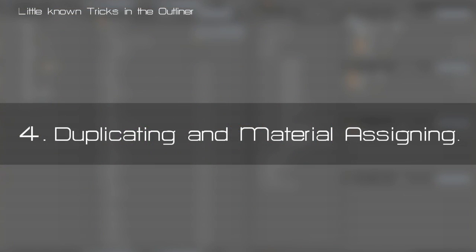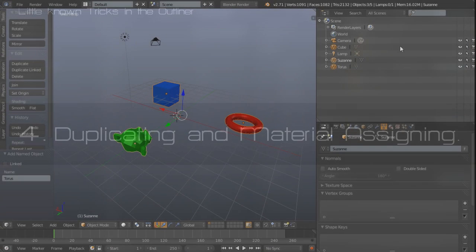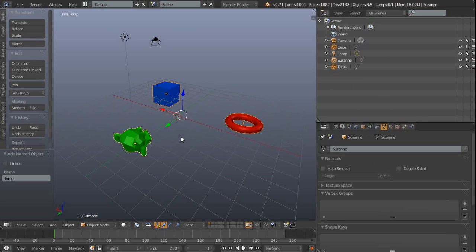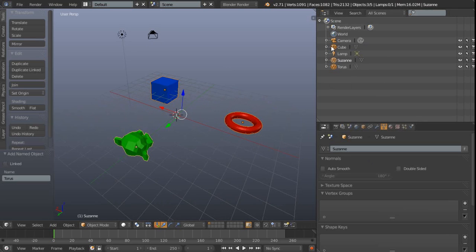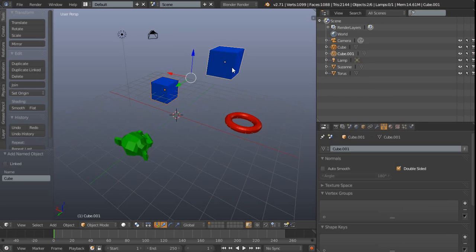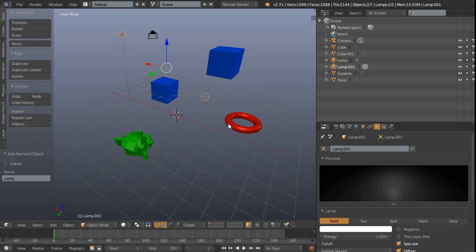Number four is that not only can we drag between two different outliners, but we can also drag from the outliner into the 3D view with varying results. For example, we can take this cube and then left click and drag into the 3D view, and we'll add another cube into that position. We can do that with whatever we like, so let's add another lamp.